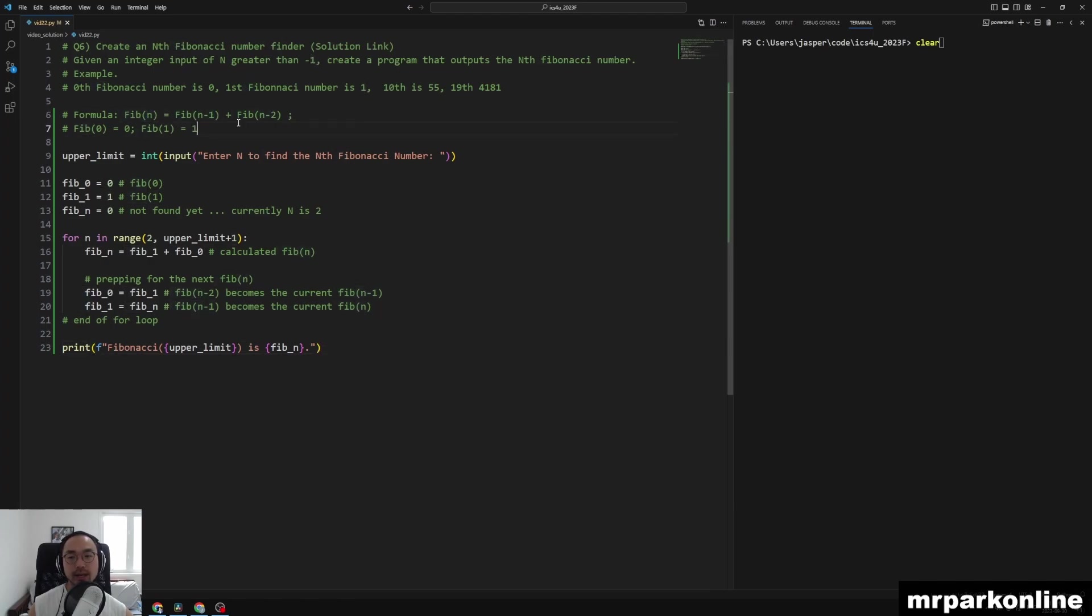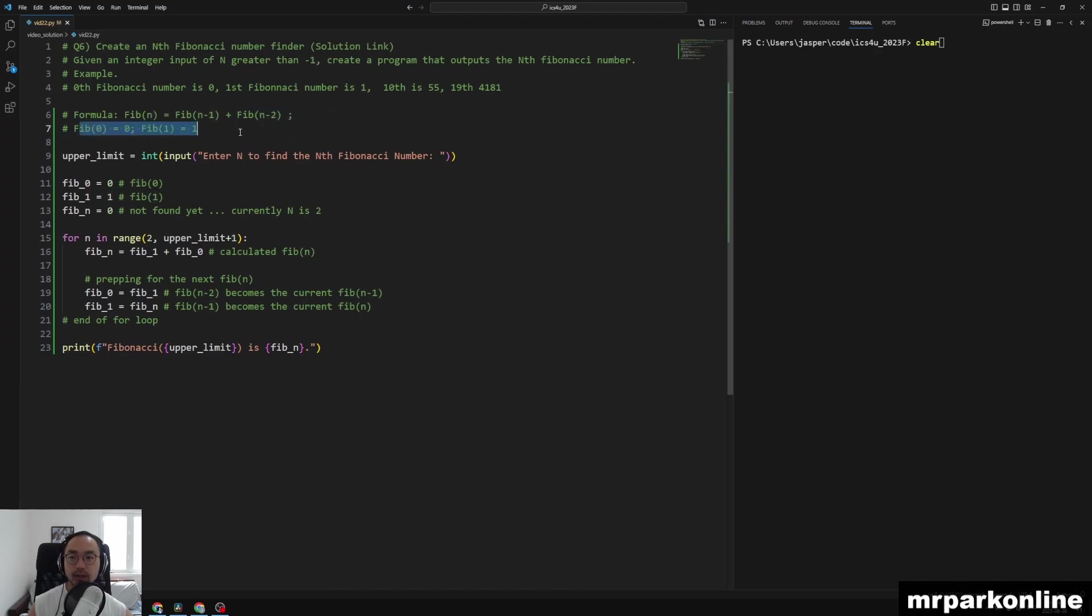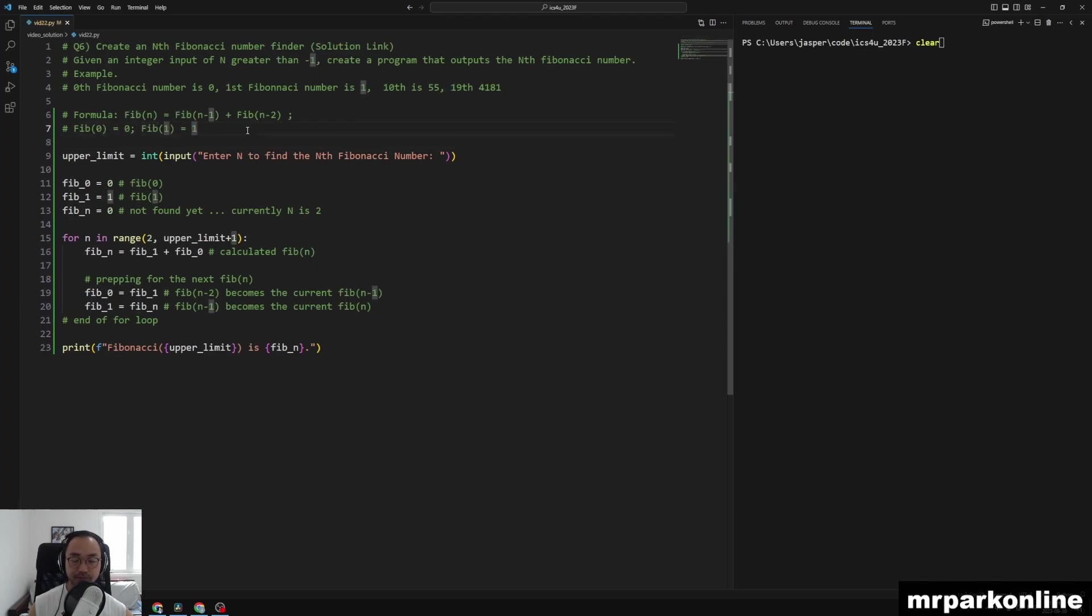Knowing and initializing that Fib at 0 is 0 and Fib of 1 is 1, we're going to be simulating that calculation in our Python code.